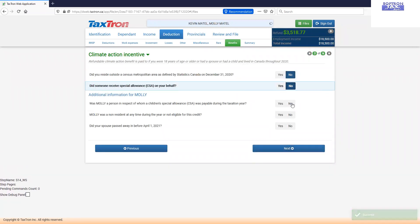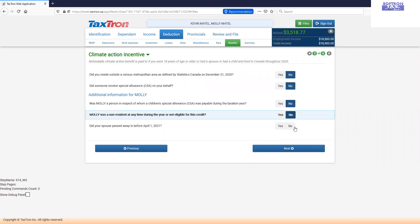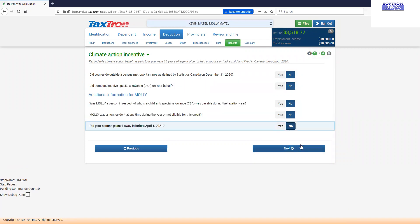For climate action incentive we need to address these questions. Make sure for people living in urban areas all the answers will be no.